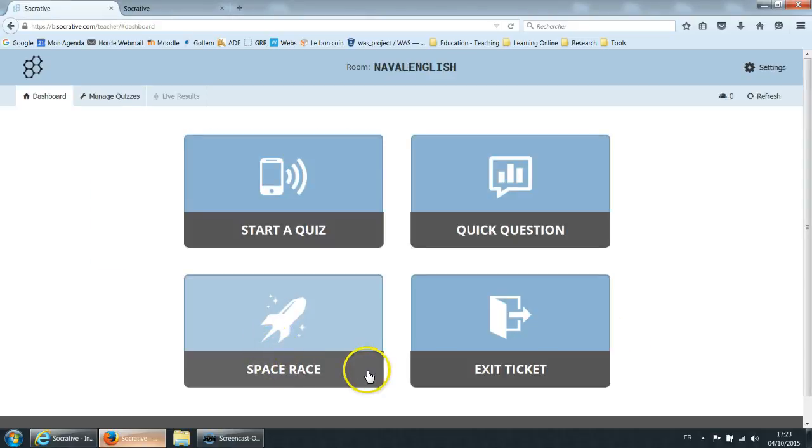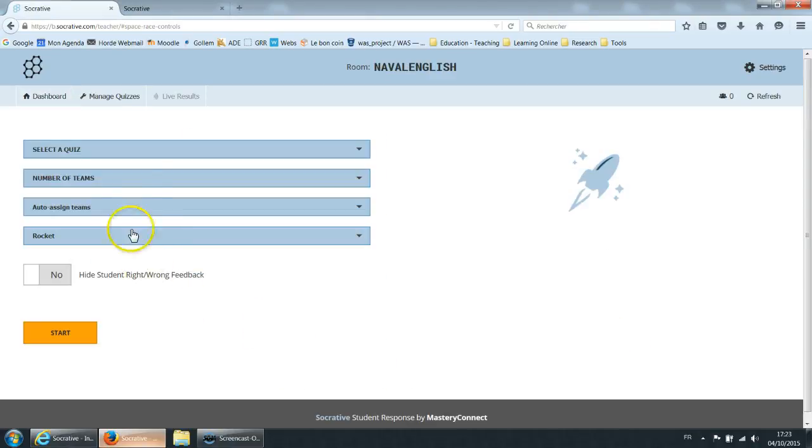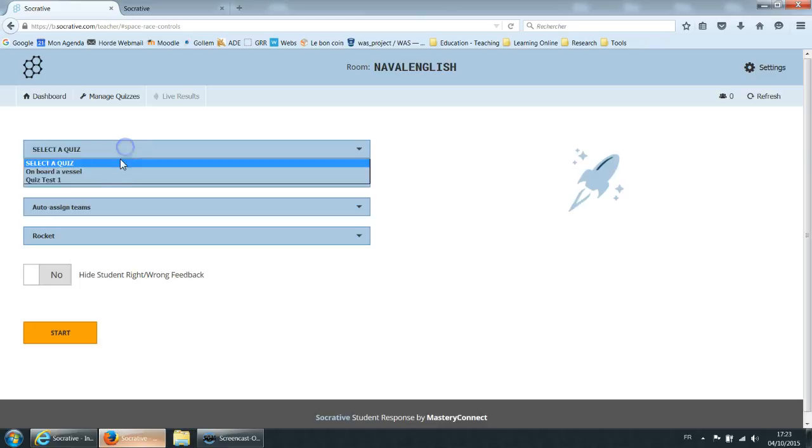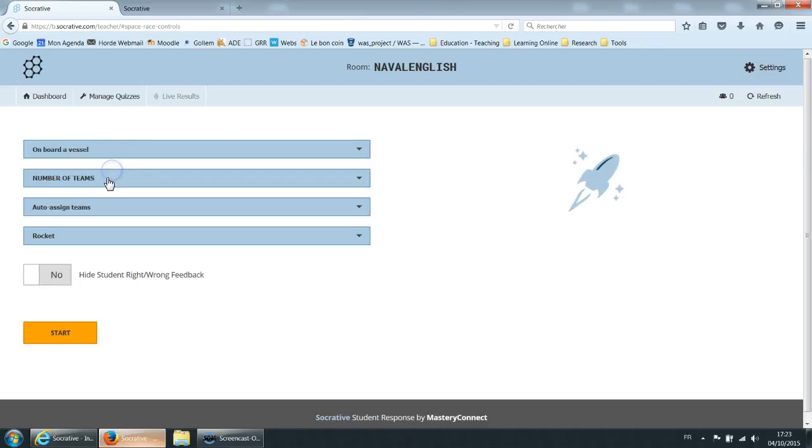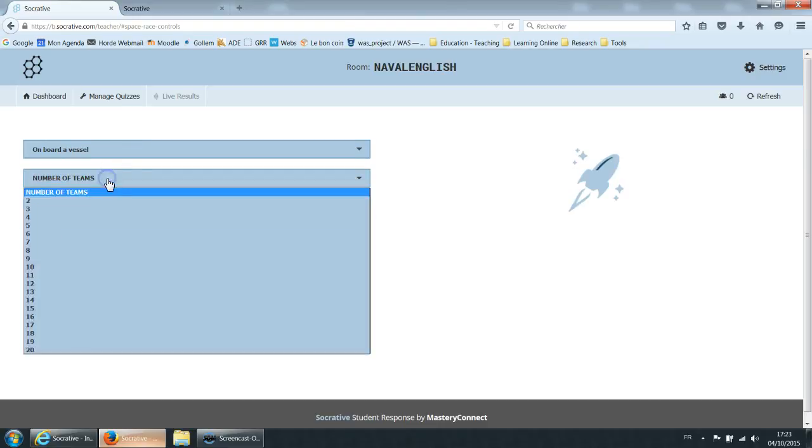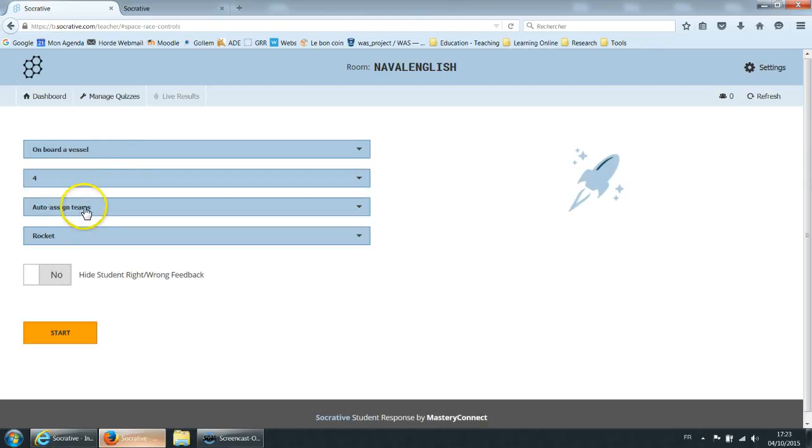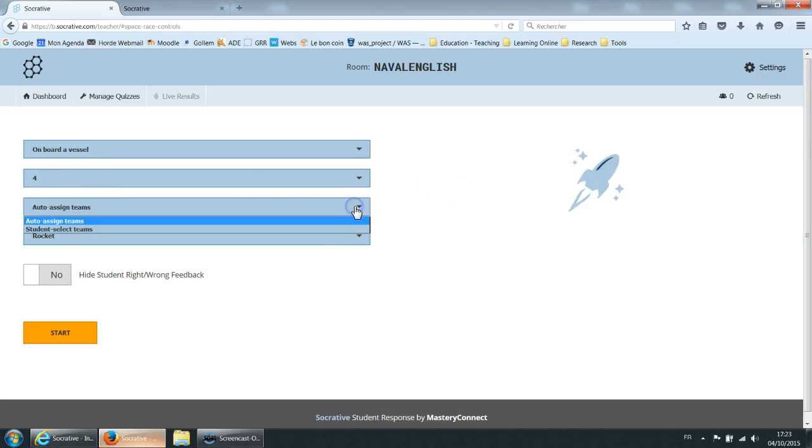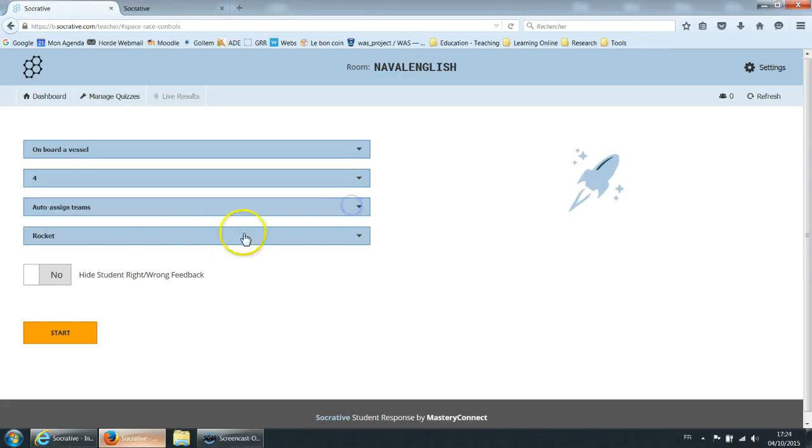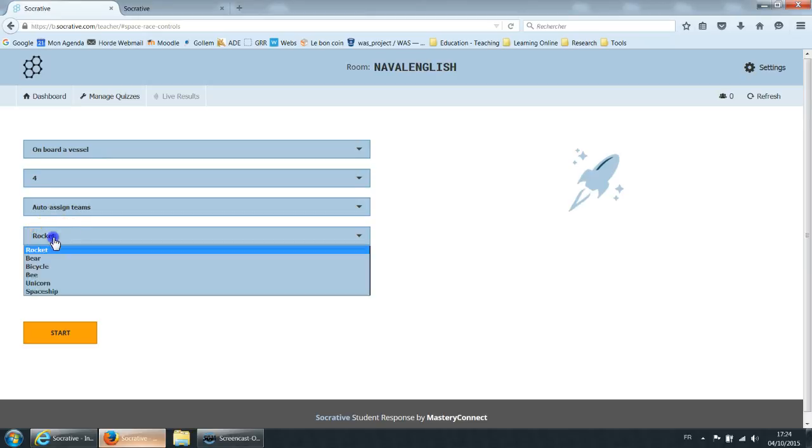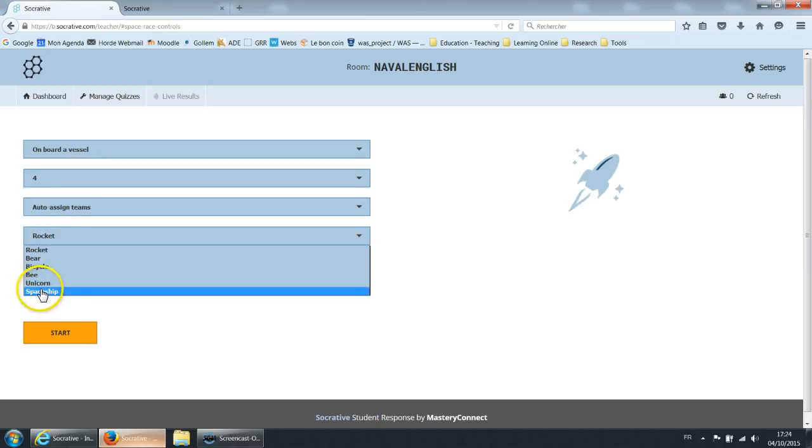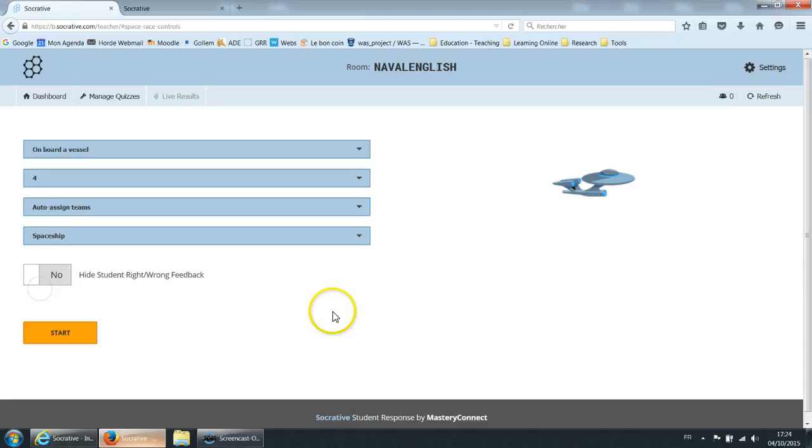For Space Race the game is a bit different. You select a quiz. You select a number of teams. For example four. You select if you want teams to be auto assigned or student selected. In that case they would have to say which team they want to be in. And then you choose which pictogram you want to use. We'll use a spaceship for example.